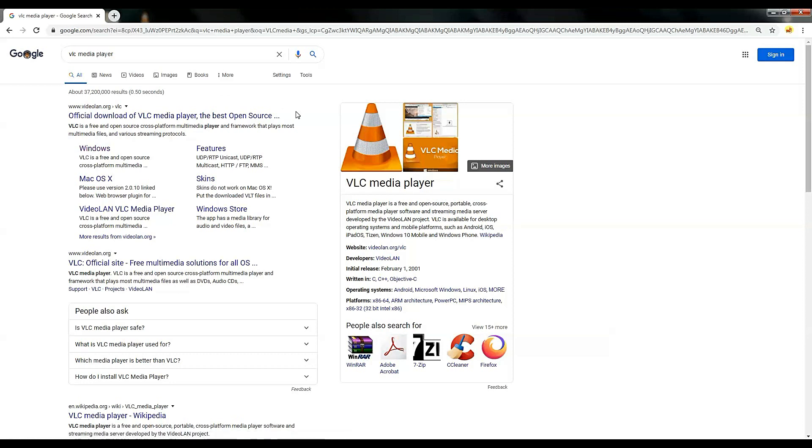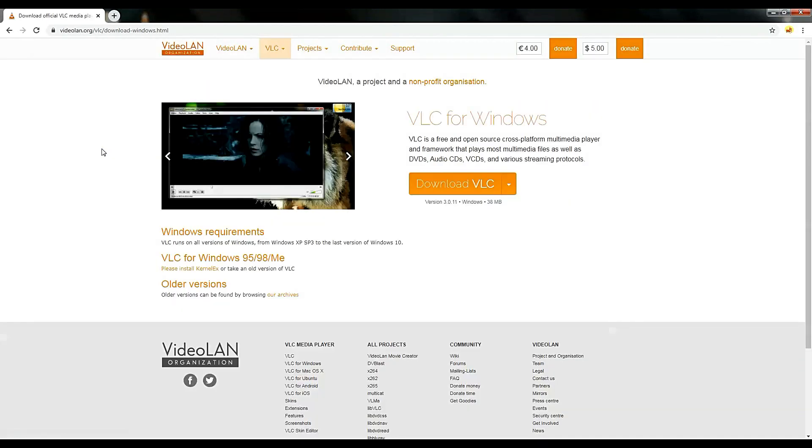There are a couple of options to choose from, but if you're using Windows, go ahead and click Windows.